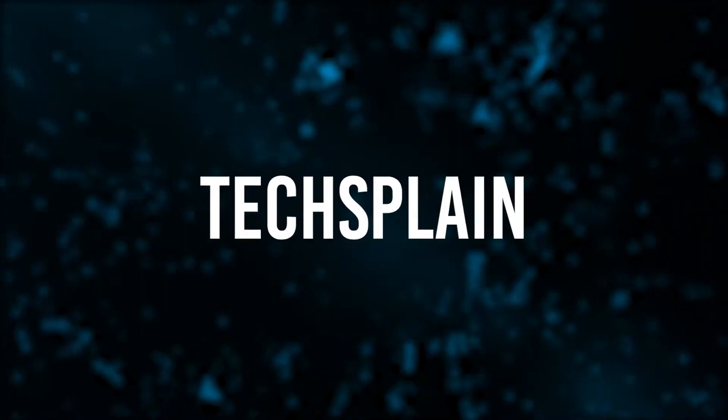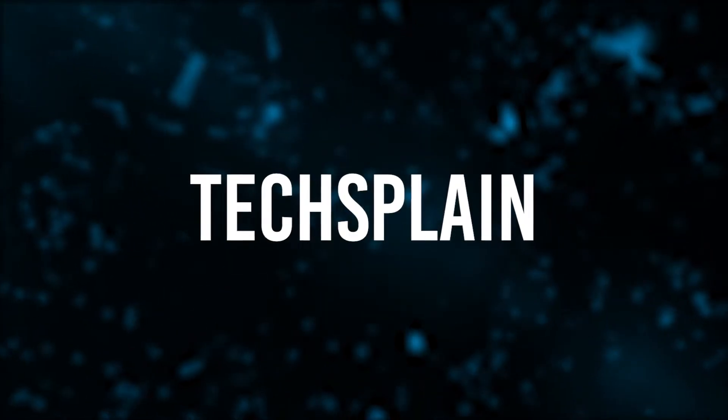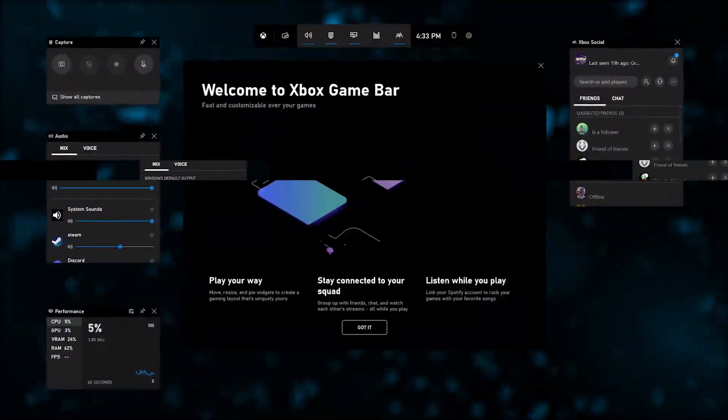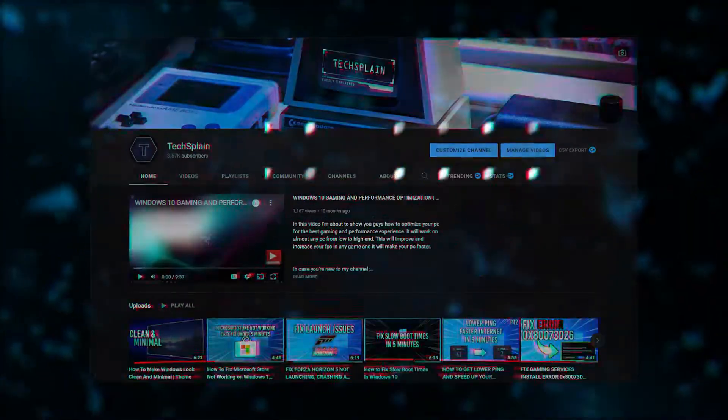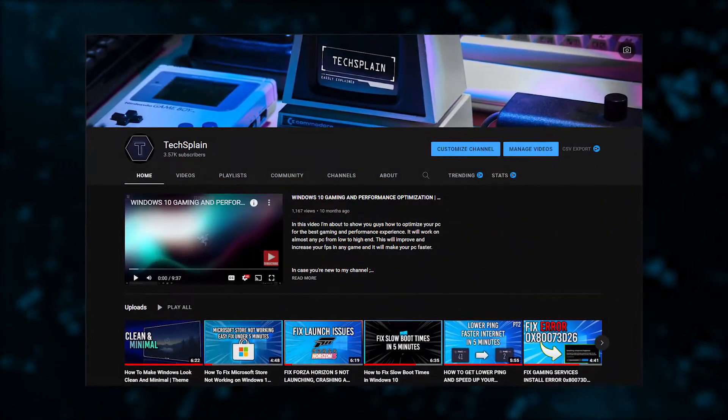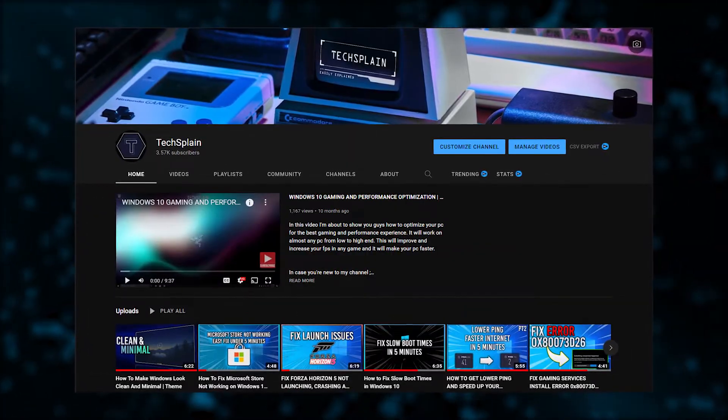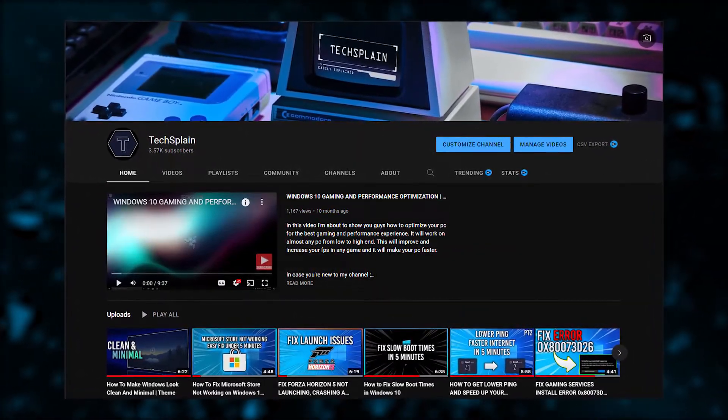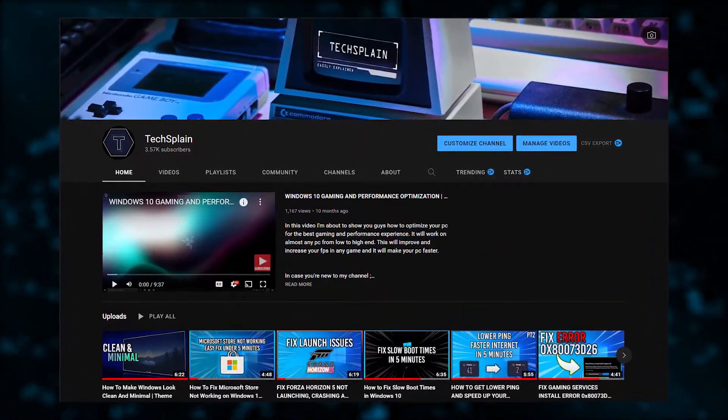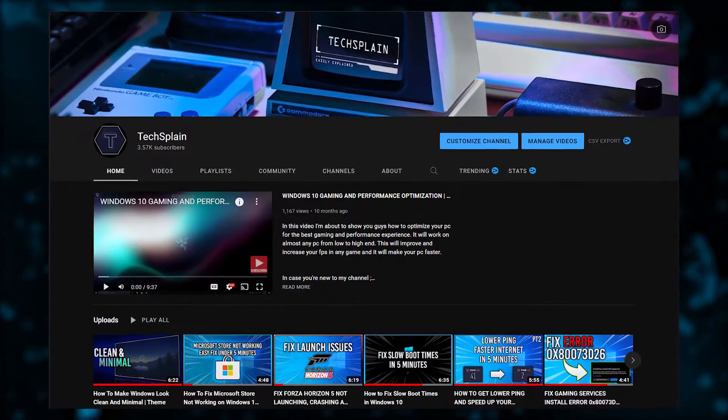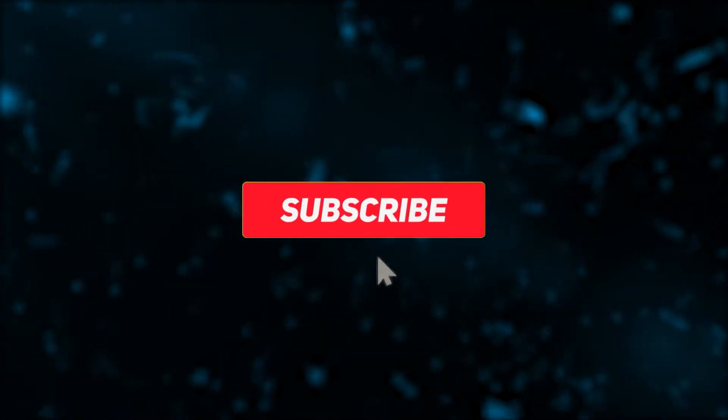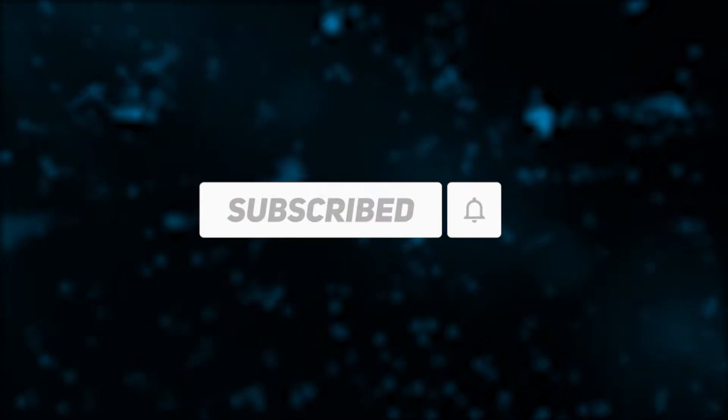What's up and welcome back to my channel. In today's video, I'm going to show you how you can easily fix the Xbox Game Bar not working properly. If you're new to this channel, hi, my name is Techsplain, and on this channel you can find almost any Windows solution for almost any problem. If you don't want to miss any of my content, please consider subscribing and liking this video. Let's get right into the tutorial.